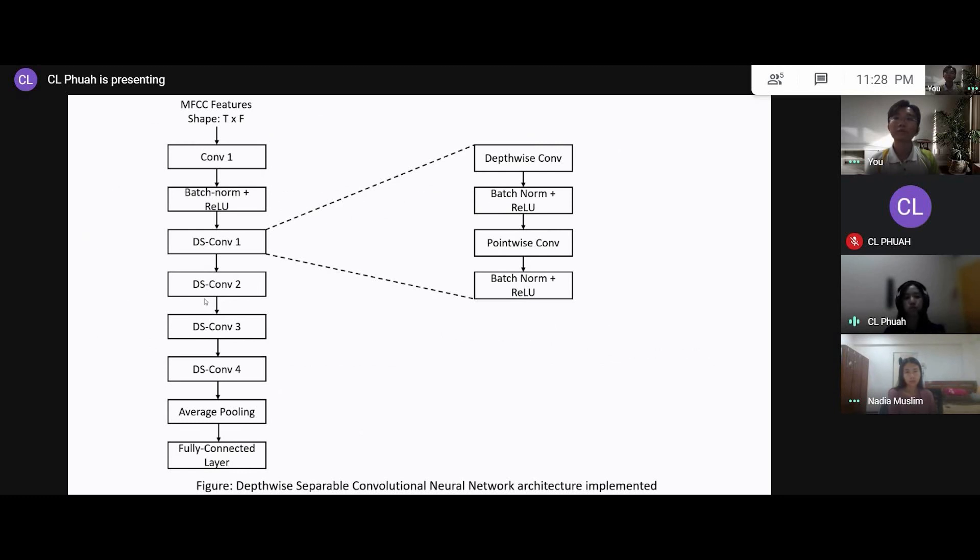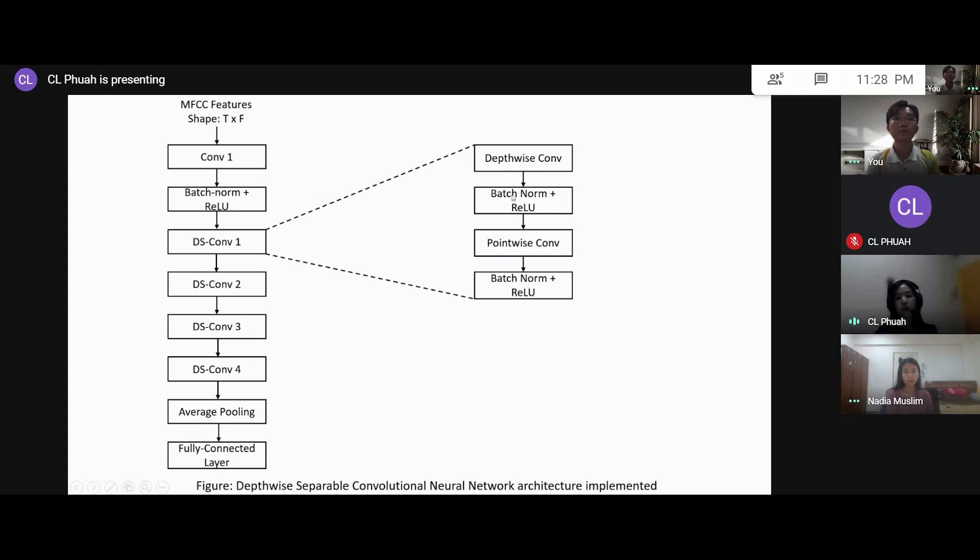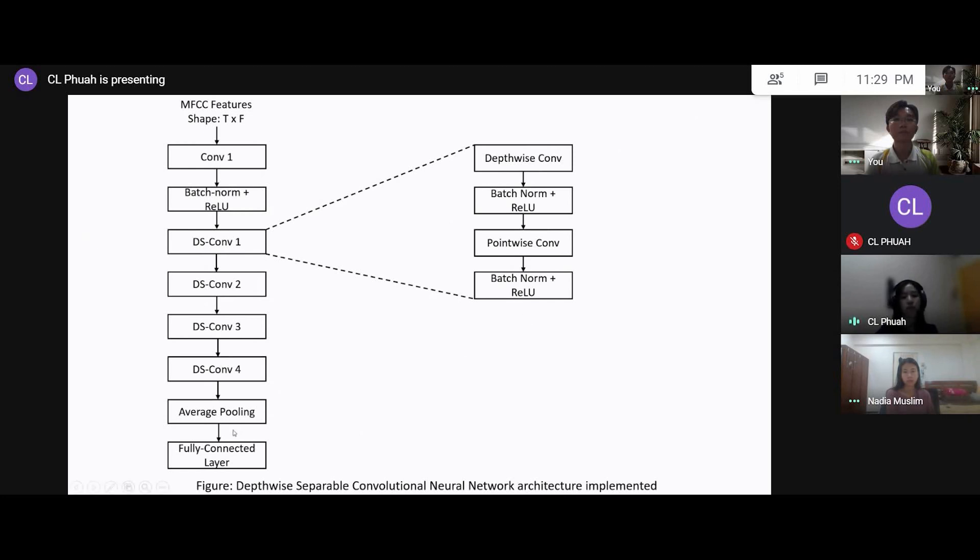So how does this DSCNN classifier actually work? Basically, after we have the speech features extracted, the MFCC features are then fed into and passed on to the regular convolution layer and then followed by the batch normalization and the rectified linear unit activation. And then this is followed by a series of depthwise separable convolution layers. In this system, we are implementing four layers of this depthwise separable convolution. Each depthwise separable convolution layer actually consists of the depthwise convolution that applies the 2D filter and then followed by the batch normalization and the rectified linear unit activation, and followed by the pointwise convolution which applies the 1D filter, and then finally another layer of the batch normalization and the rectified linear unit activation. After all these convolution layers, it's followed by the average pooling to actually reduce the number of activations. And then finally, we have the fully connected layer that actually generates the output of each output class.